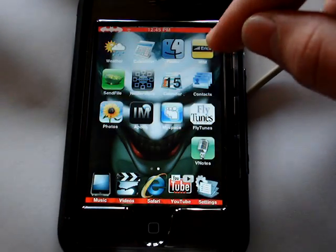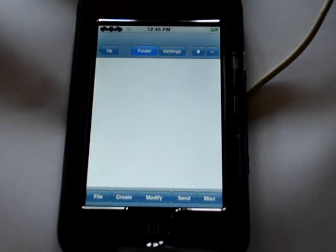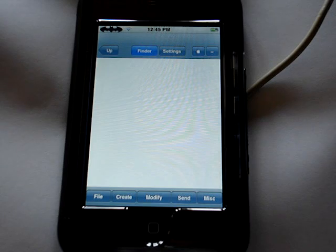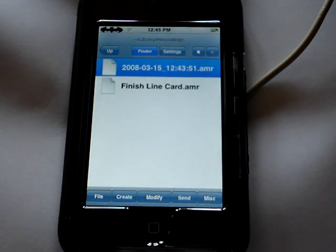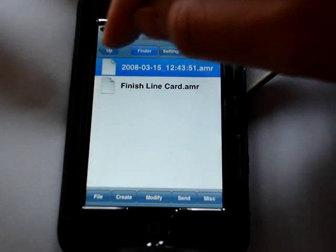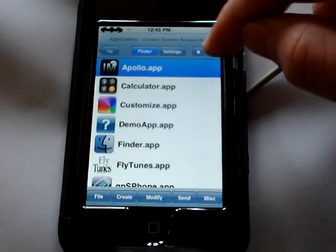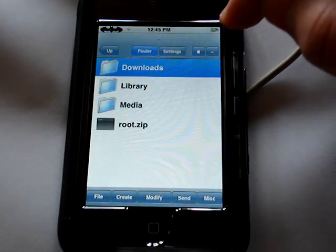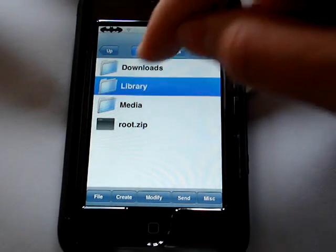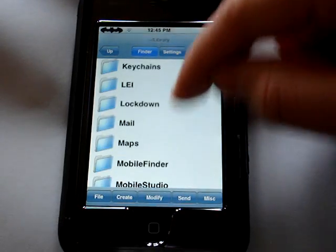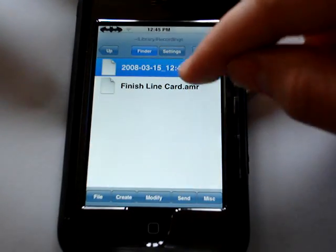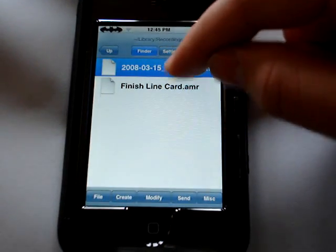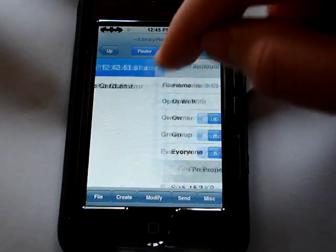What you're going to have to do is go to Finder. And it's in library, so we'll go back, go all the way back, hit that button all the way to the right, double click library, scroll down to recordings, and double click.